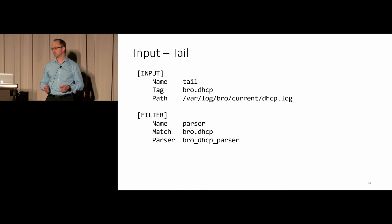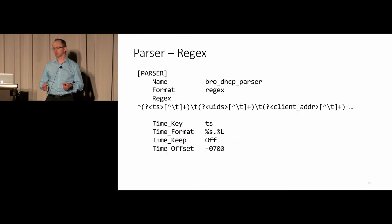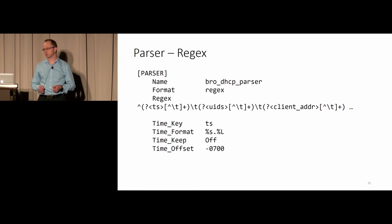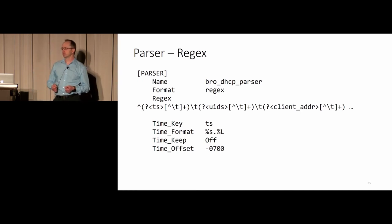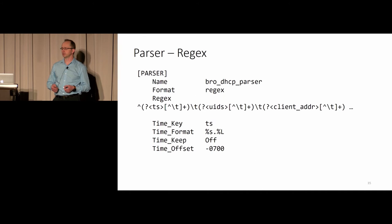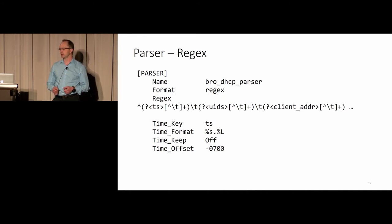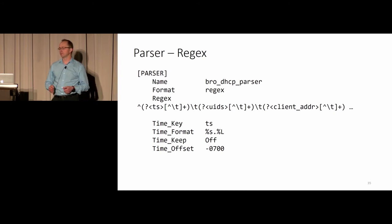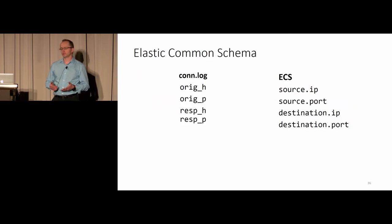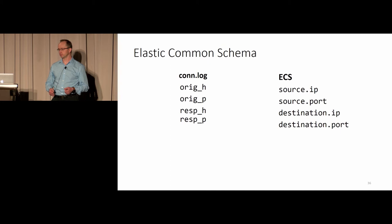A few details on that. FluentBit can tail log files and apply parsers based on the log file name that you're tailing. Those parsers can easily be customized for whatever amount of fields you have in the log file. They work for tab-delimited files. If you configure Zeek to output in JSON format, then you don't need any parser. You can just ingest that JSON directly into FluentBit.